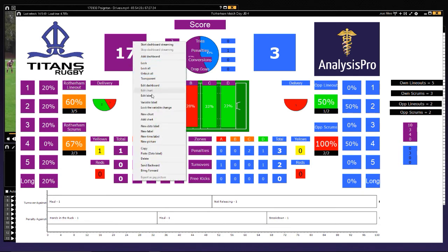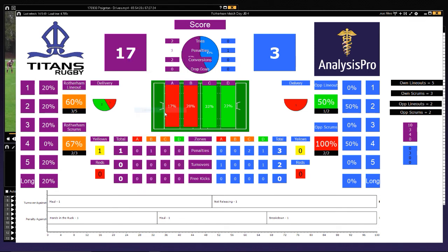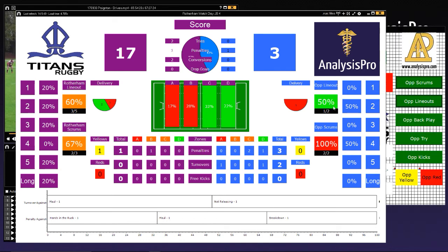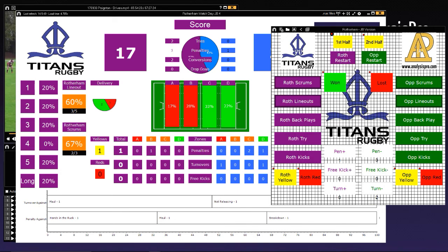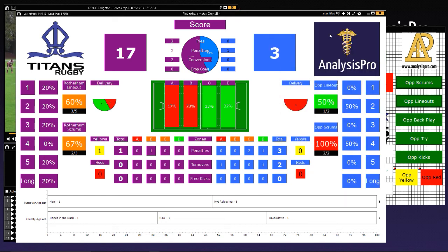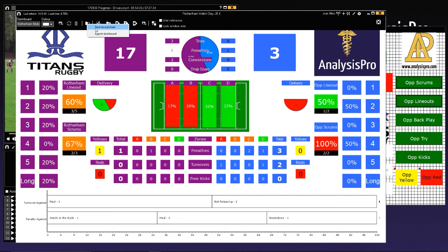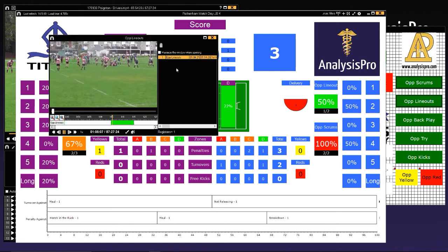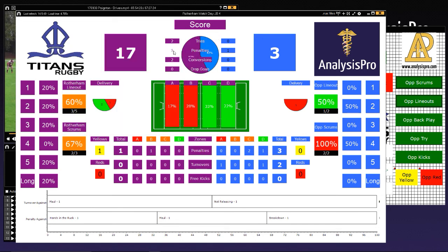Then in our total score at the top, it's very similar to what we did with the totals — edit the label, check the calculation button, and it's adding up all those different data labels. The beauty of this dashboard is that we can save a picture of it after the game, or we can click on any element — for example, the opposition line outs thrown to a specific area — and go and watch that clip. Or click on our tries and watch them.